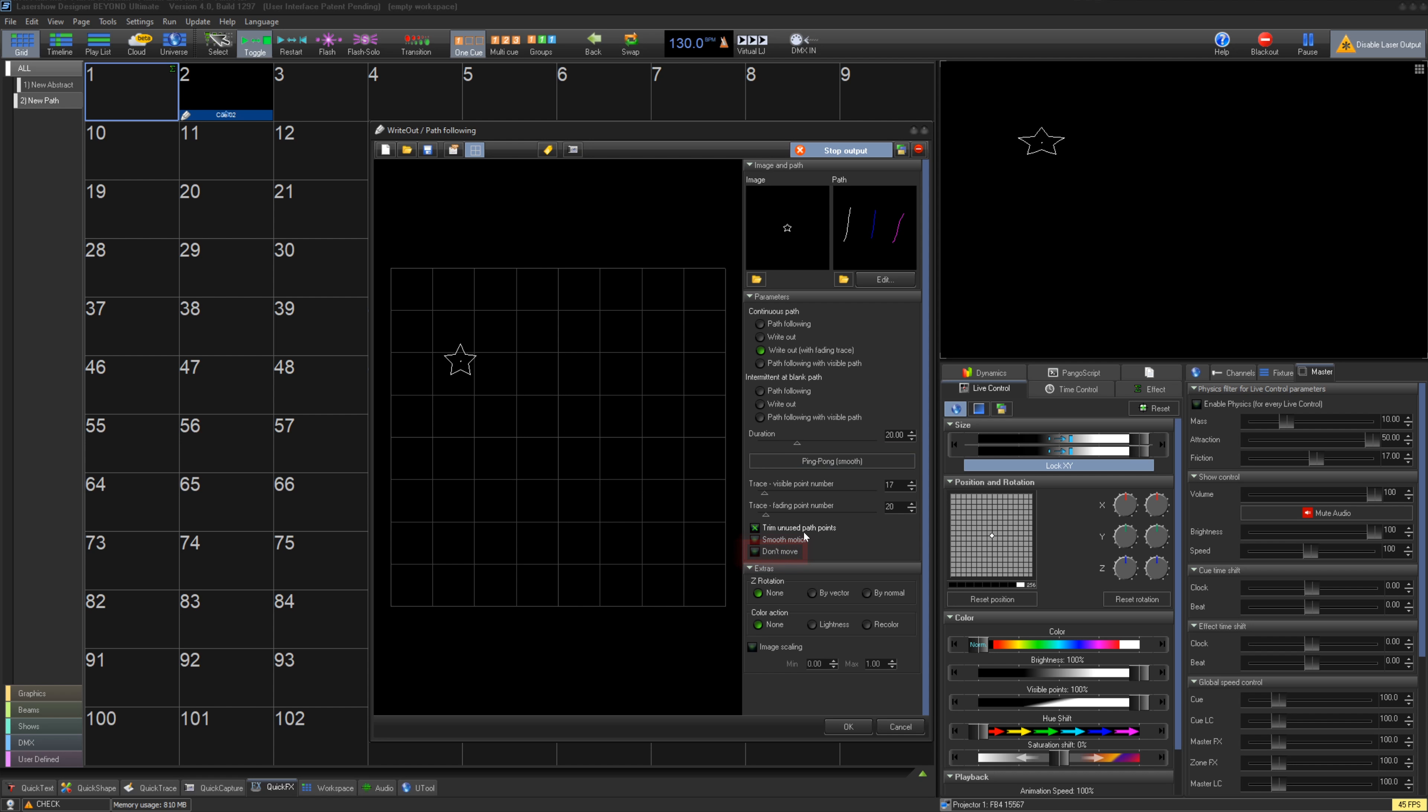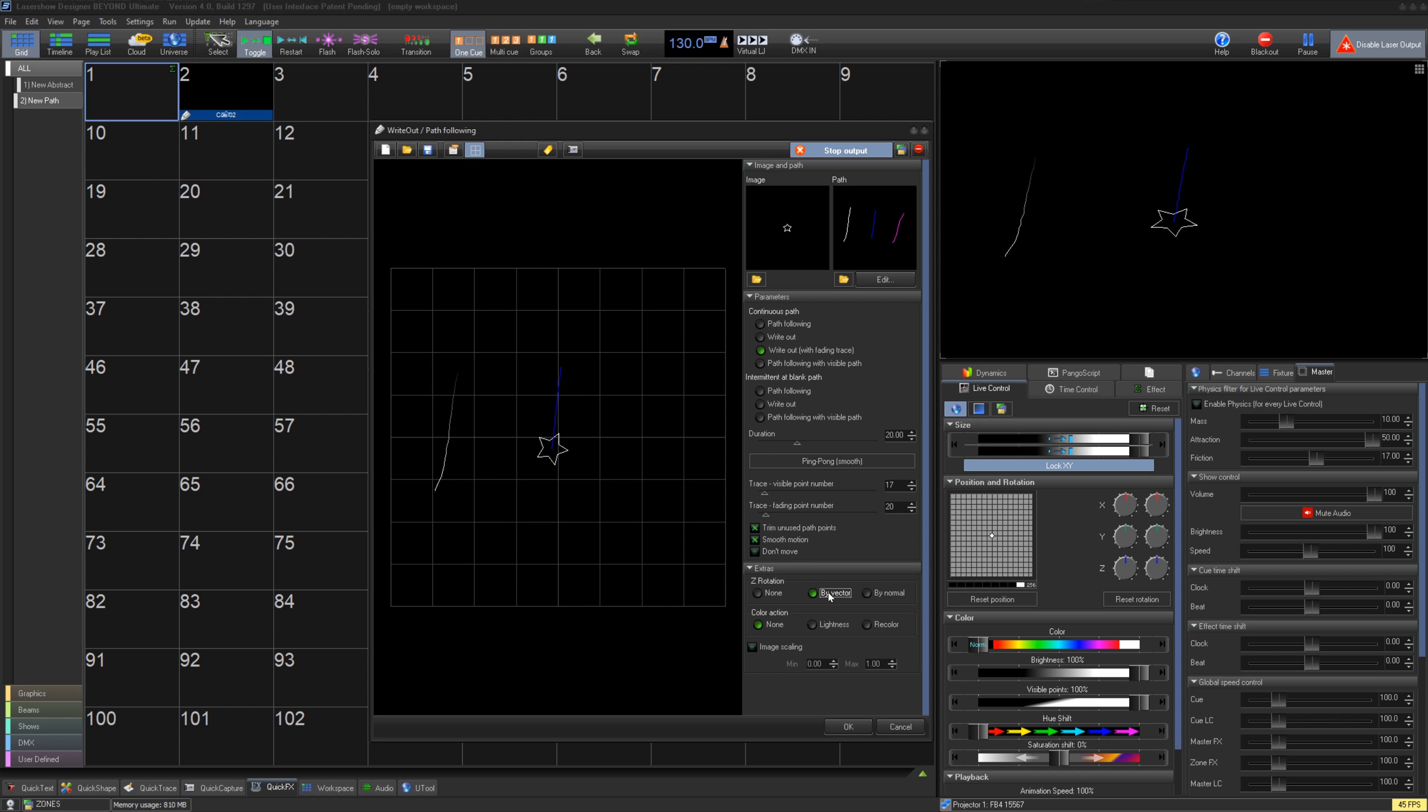Under Z-rotation you can have the image shape change direction based on either the vector direction of the path frame or by overall axis and distance change by clicking by normal.